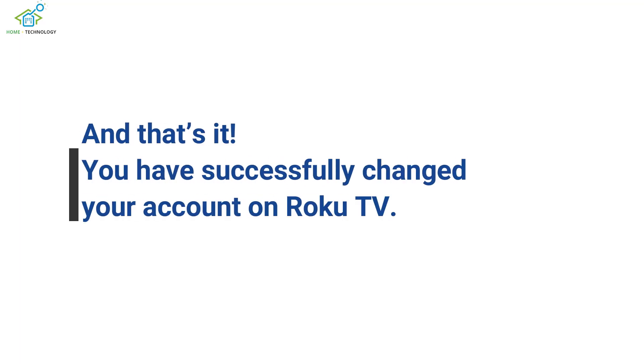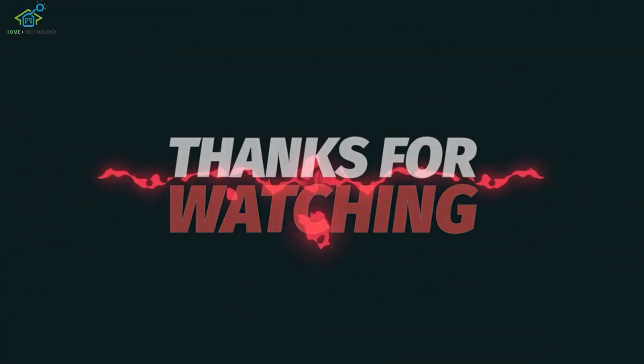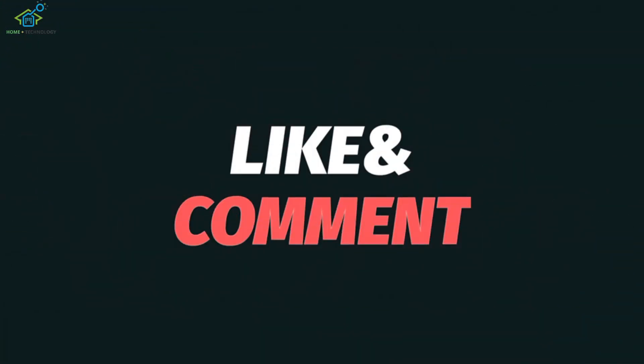And that's it. You have successfully changed your account on Roku TV. Thank you for watching and don't forget to like and subscribe for more helpful tips.